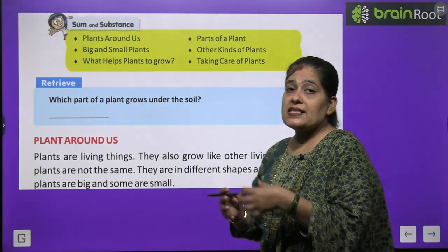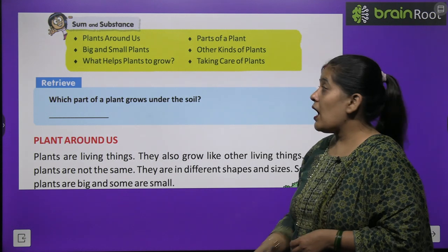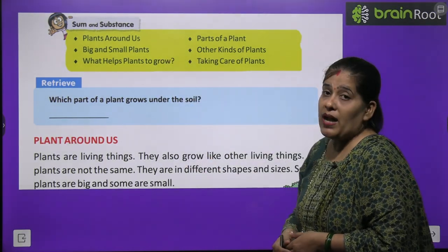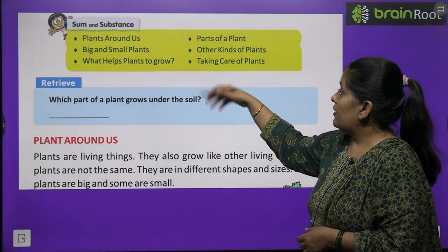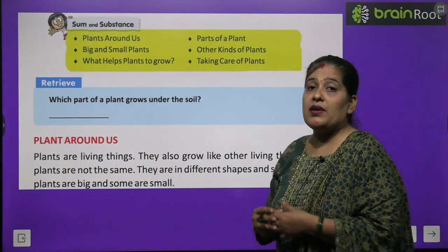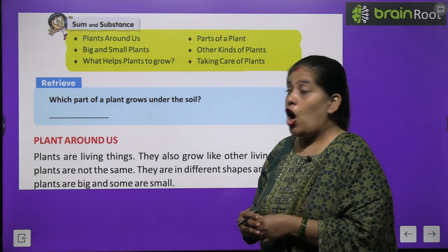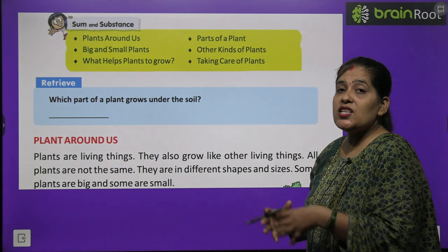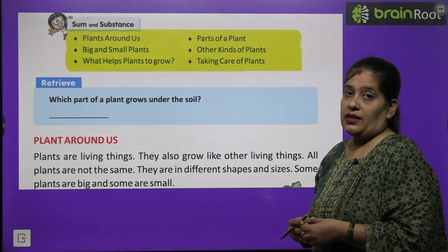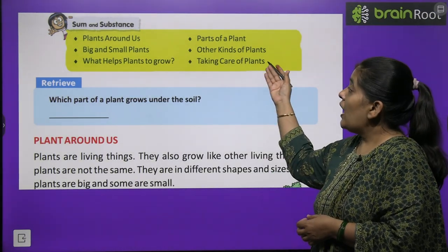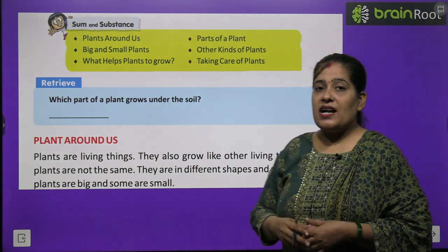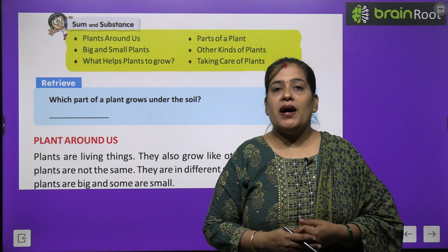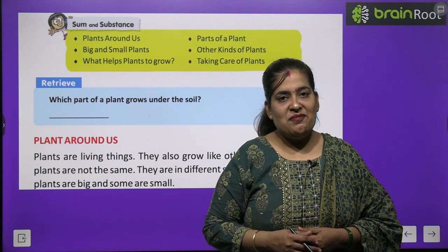Sum and Substance: In this chapter you will study Plants Around Us, Big and Small Plants, Parts of Plants, and Other Kinds of Plants. You will also study what helps plants to grow — plants को उगने में कौन help करता है? और हम पढ़ेंगे How to Take Care of Plants — पौधों की देखभाल कैसे की जाए? इन सब के बारे में आप इस chapter में पढ़ेंगे।